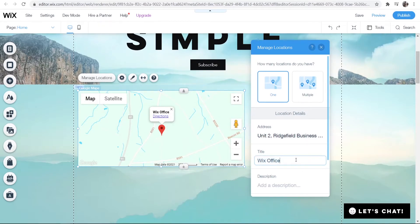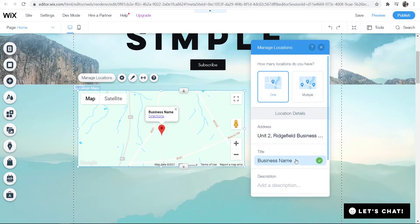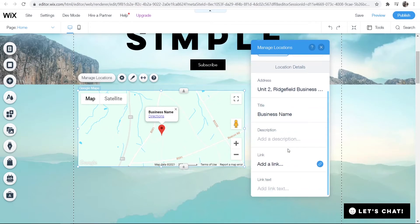We can now give it a title which would be your business name. You can see that updates there. You can also add a description and you can add a link as well.